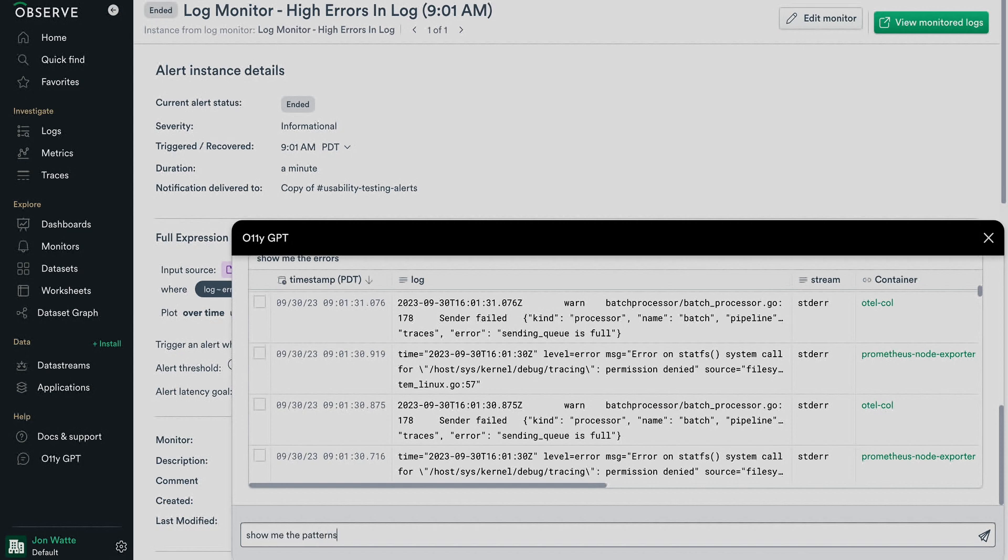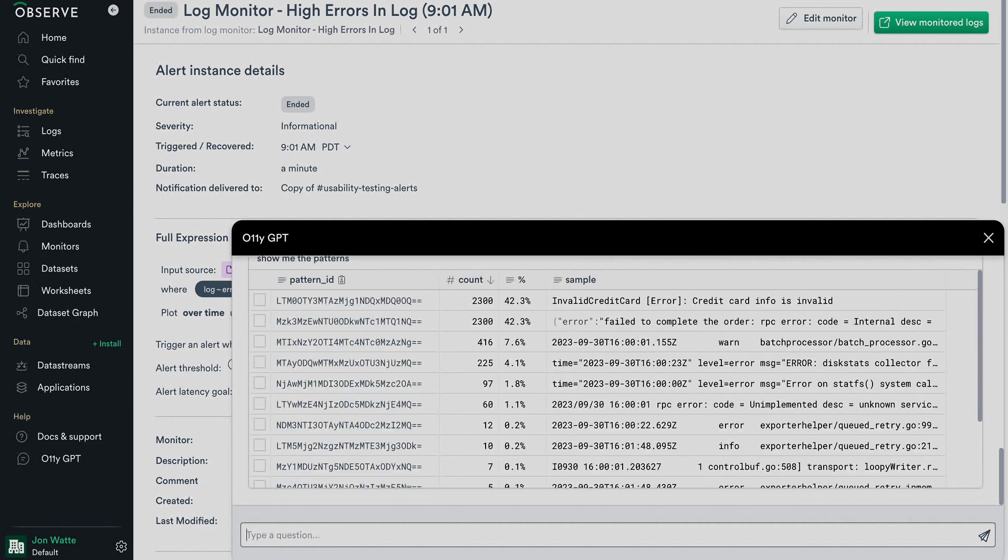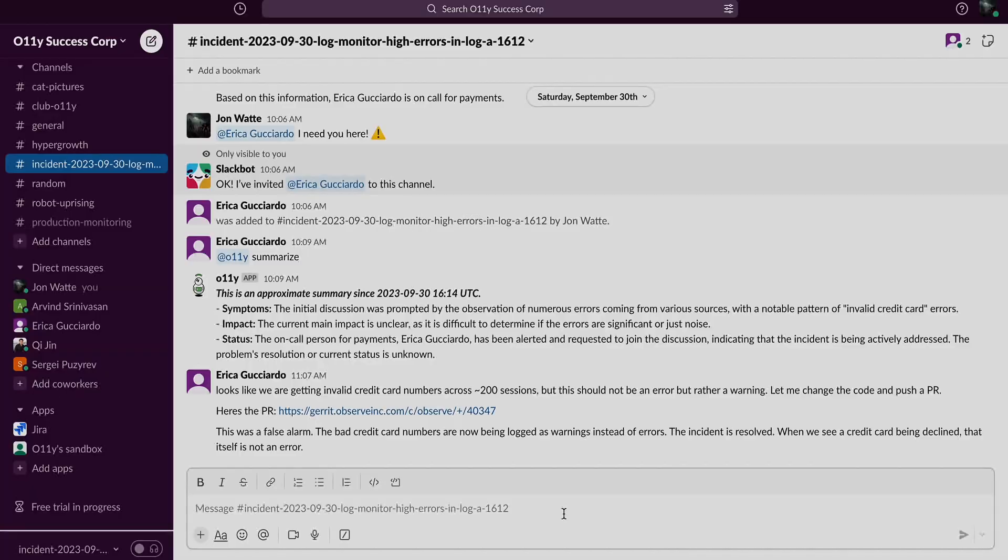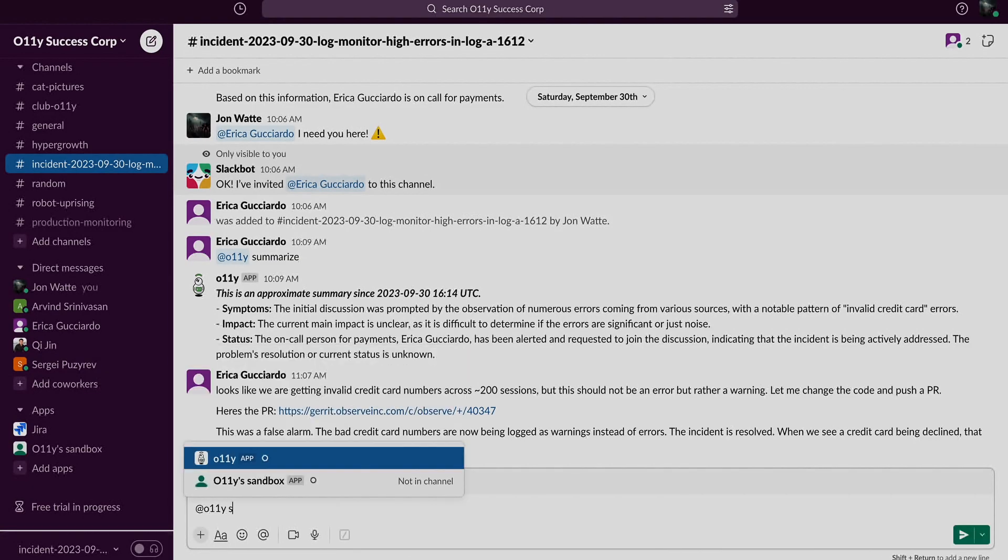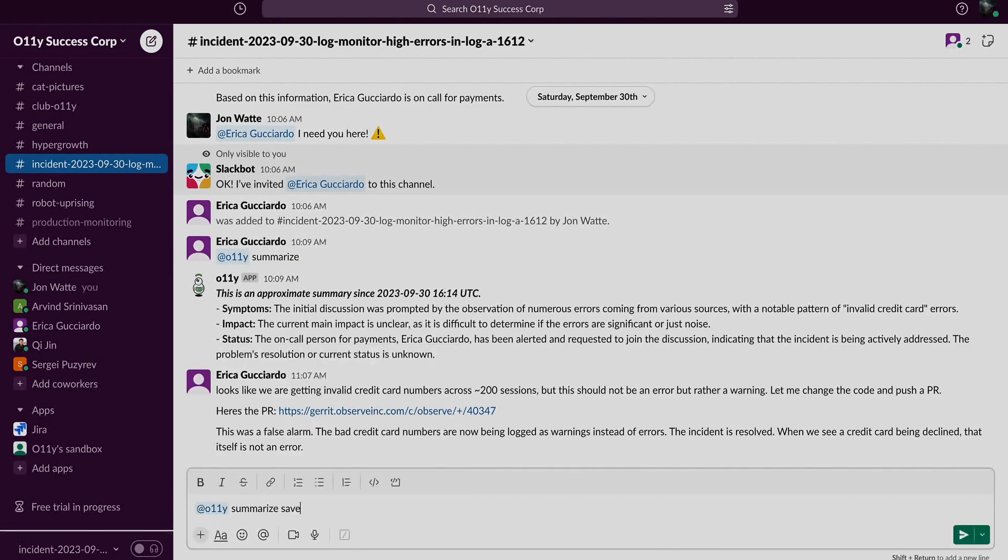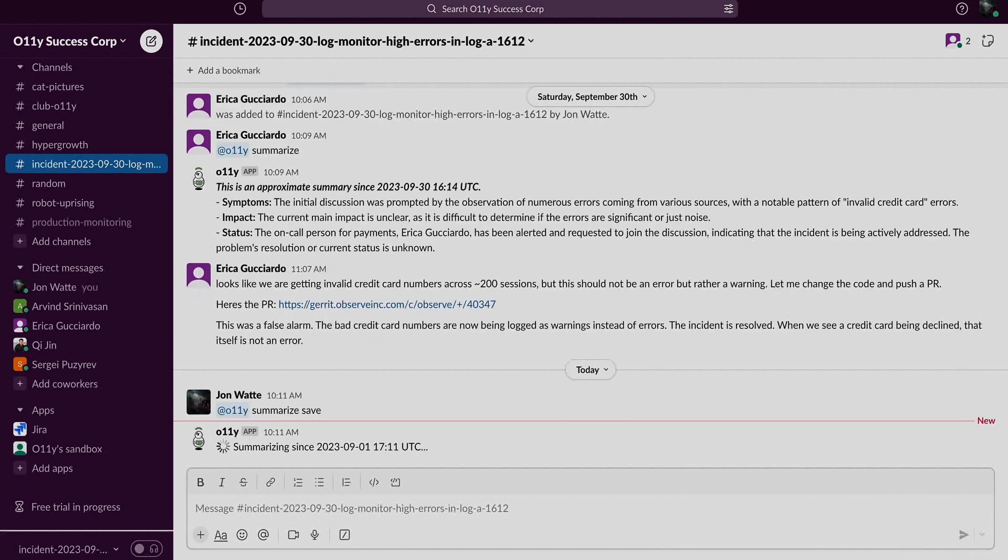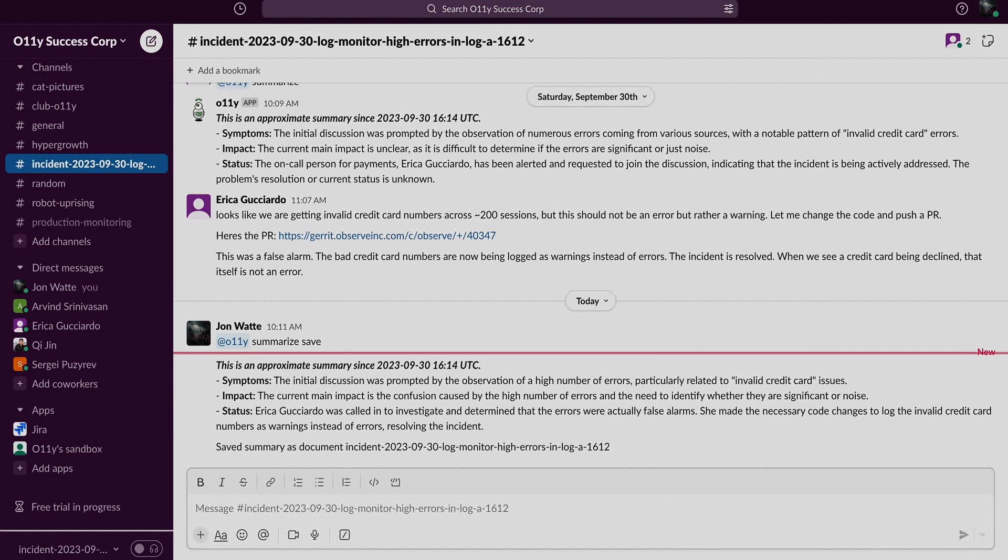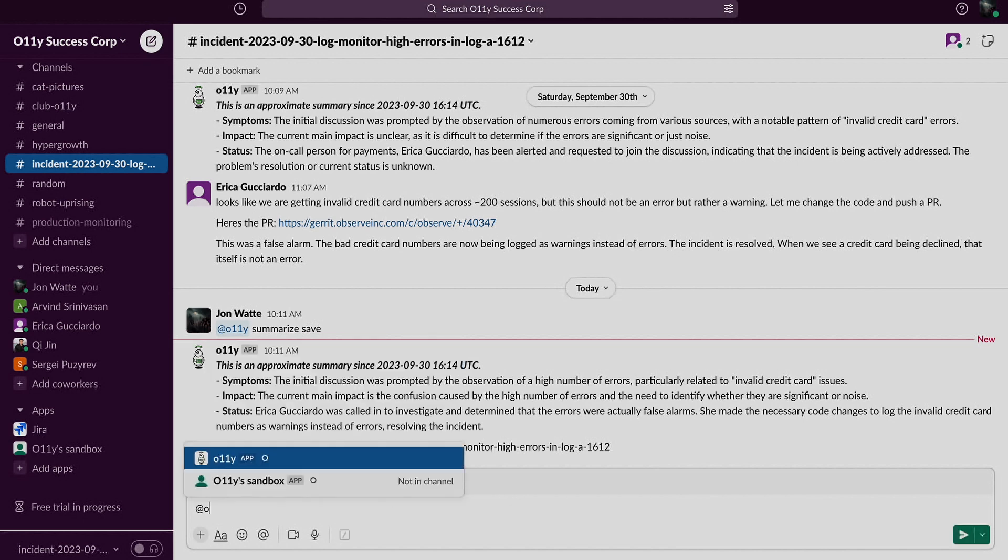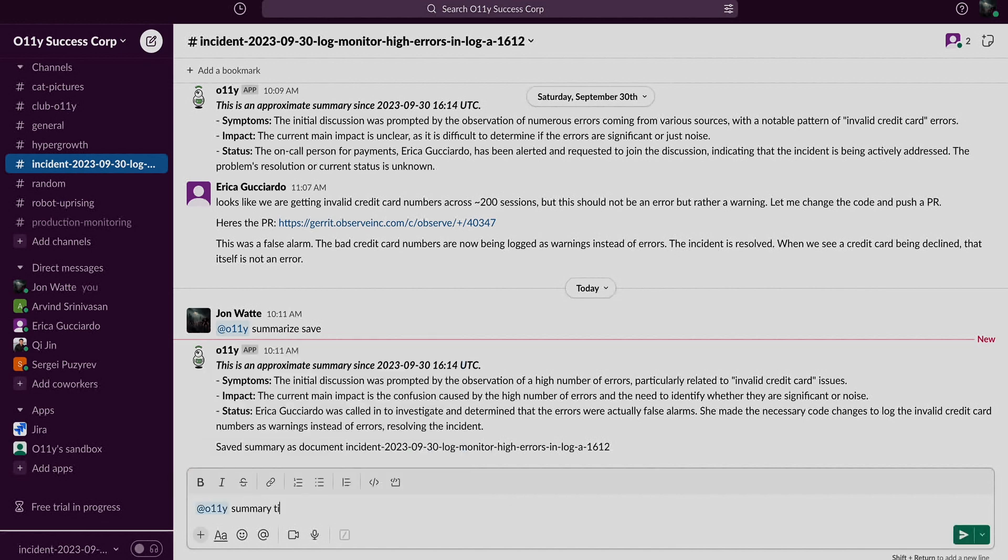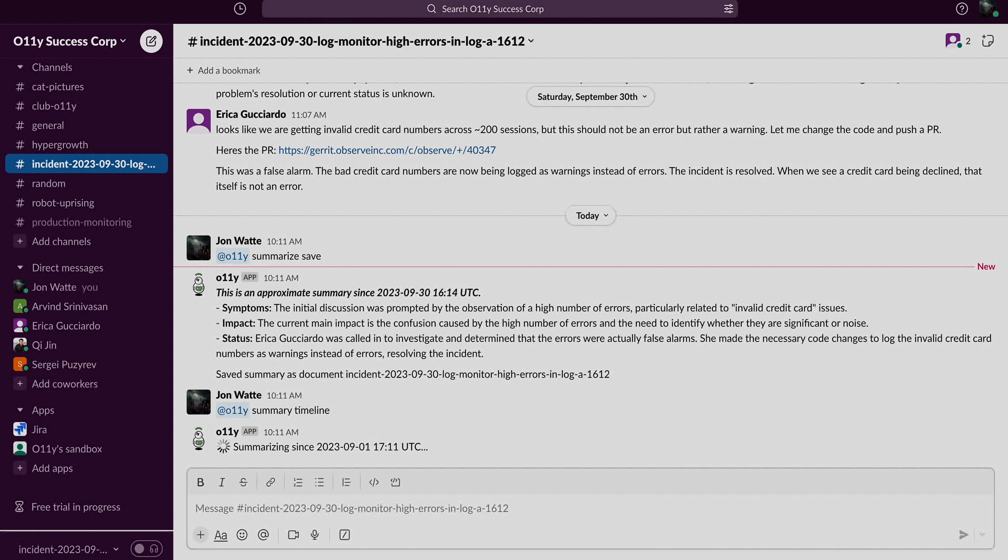New users joining the incident Slack channel now benefit from an OliGPT-generated incident summary, and when the incident is resolved, a conclusion and timeline is generated for post-mortem use. OliGPT can also save these summaries for future reference, so if an error comes back, the hard-earned learnings are right there.